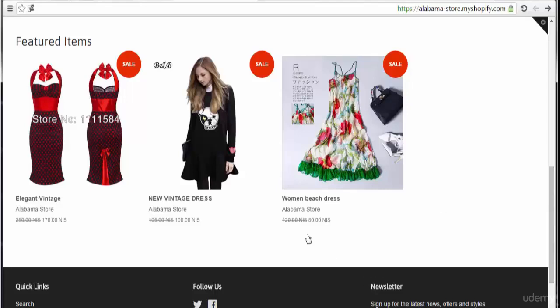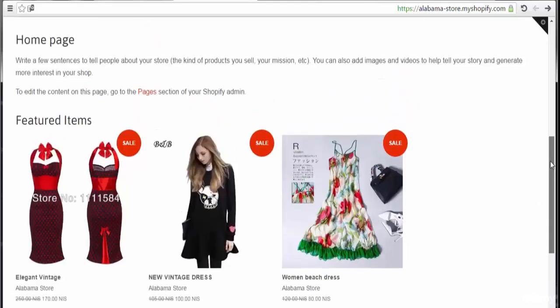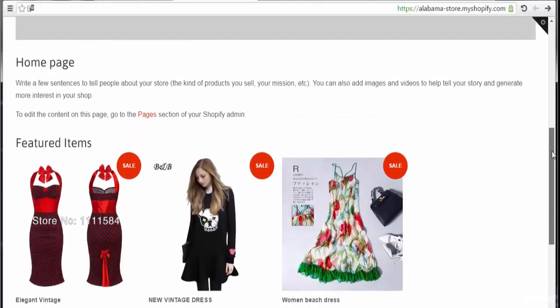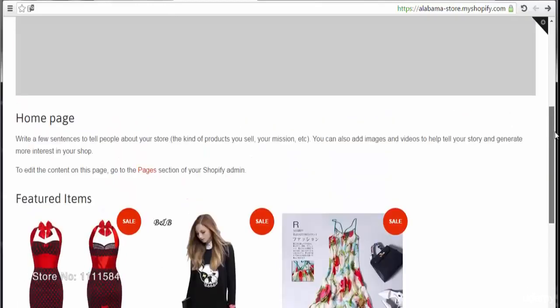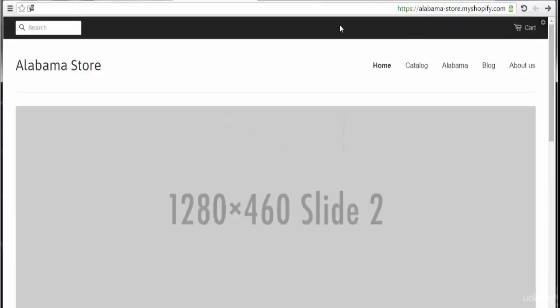We can see the arrangement depends on alphabetical order for the title name of each product. Let's continue forward to add a new product at this store.